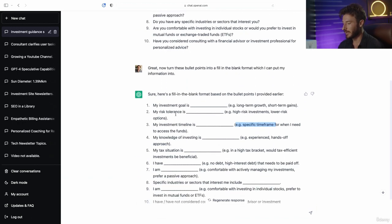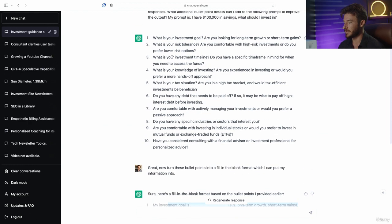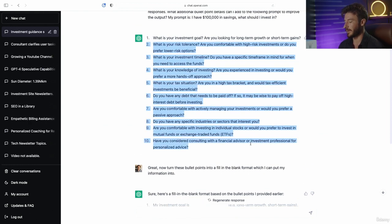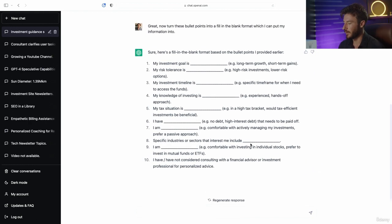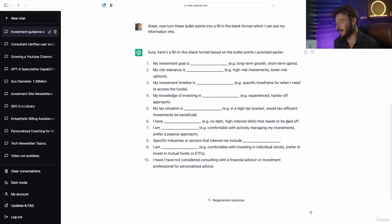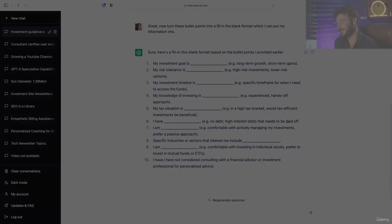So this is a lot more intuitive to work with ChatGPT on versus the other format. It's a pretty cool prompt framework to use. Now let's go on to our next prompt framework in the following lesson.